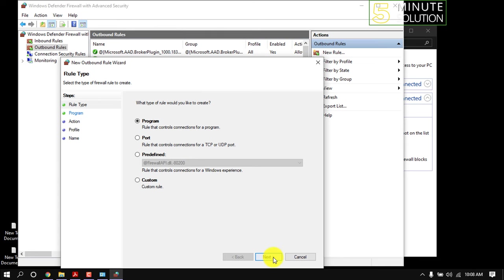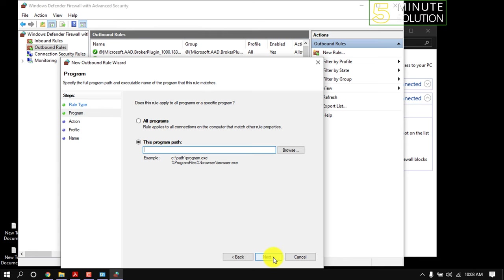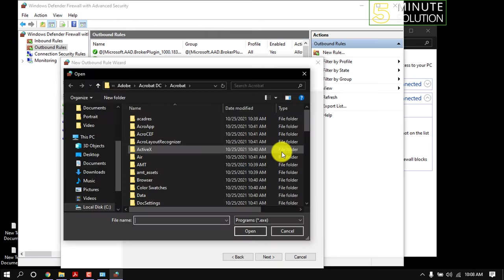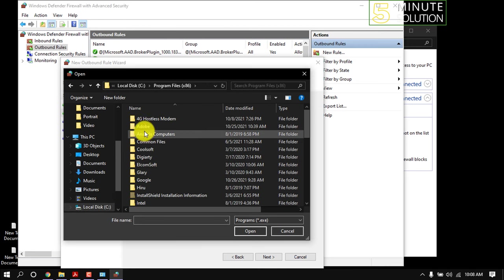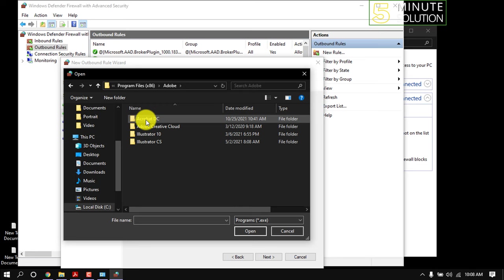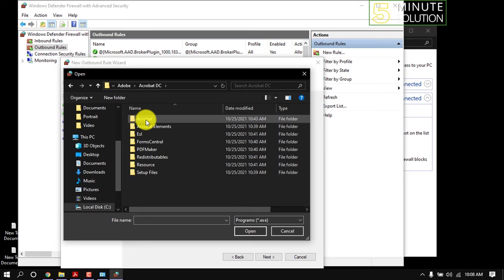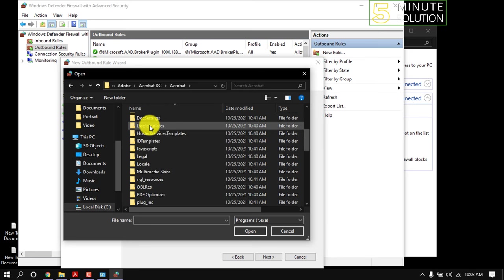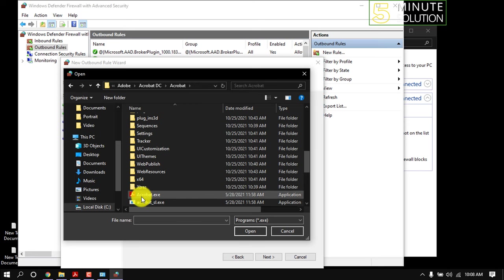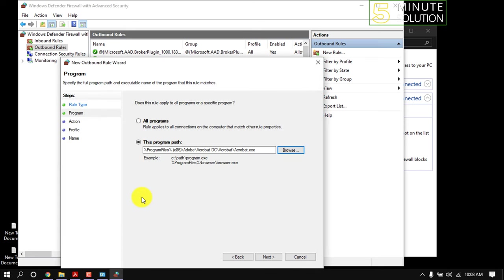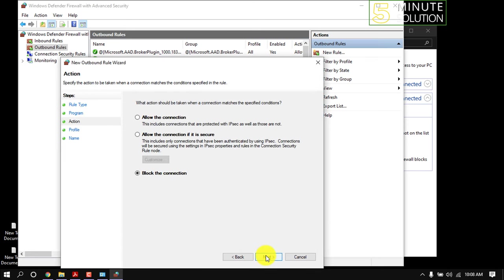Select Program and click Next. Click Browse, navigate to Local Disk C, Program Files, Adobe, Acrobat DC, Acrobat. From this list, search for Acrobat Installer.exe, select it, and click Open. Click Next, then Block the Connection.